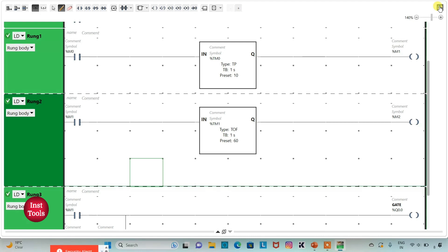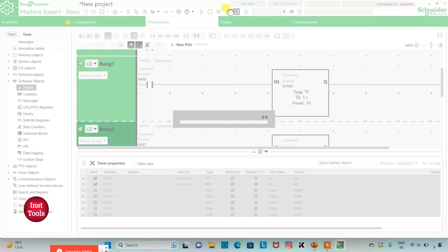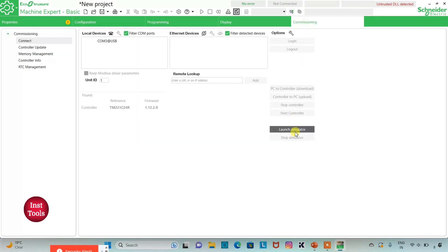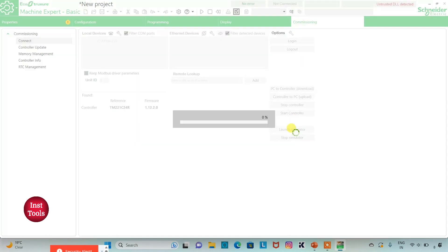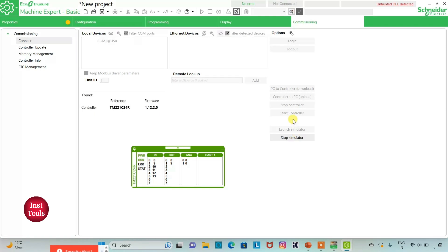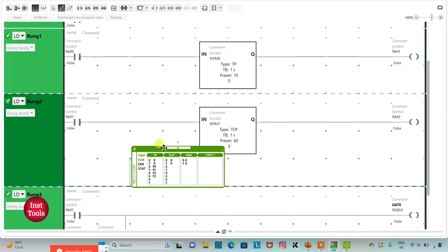I will exit full screen mode, then compile the program. Then I will go to Commissioning and launch the simulator. Then I will start the controller — click OK. I will go to Programming and click on full screen mode.